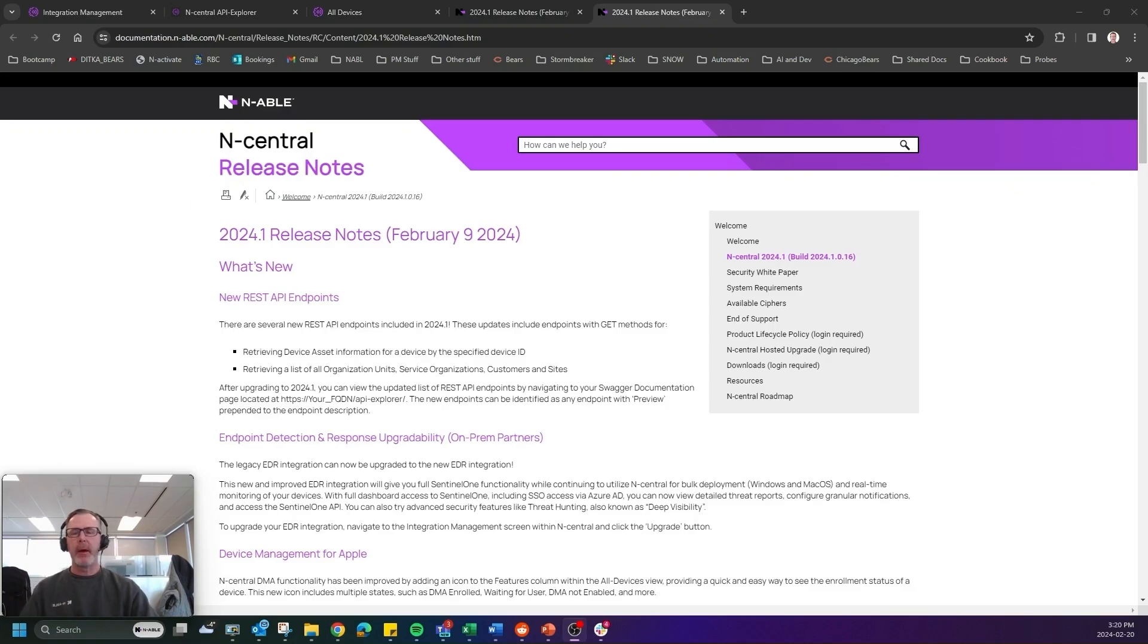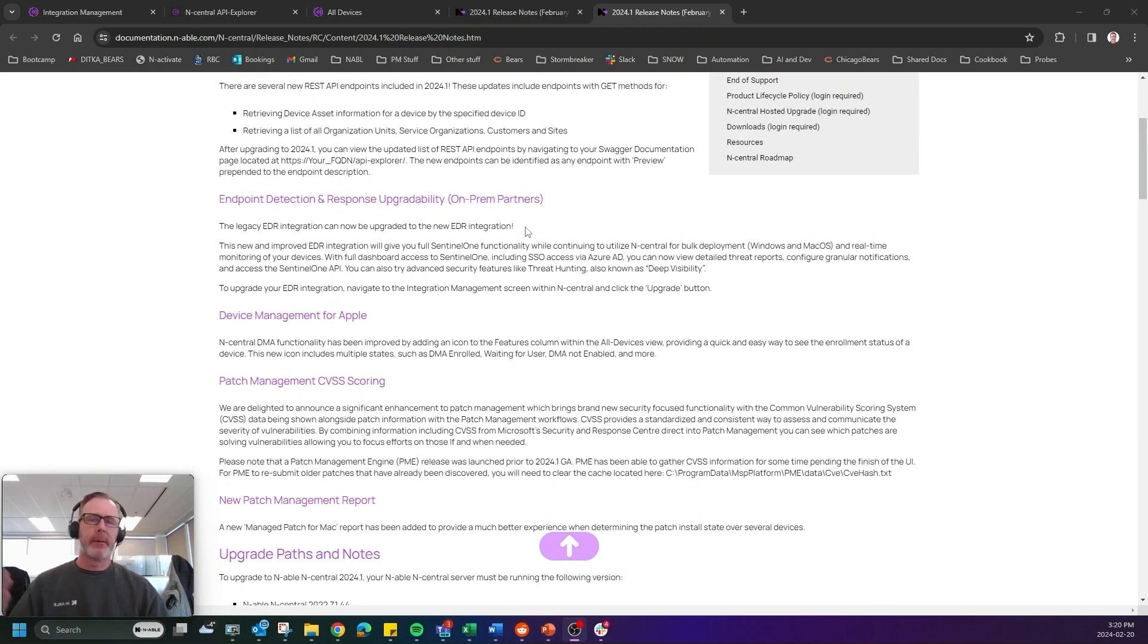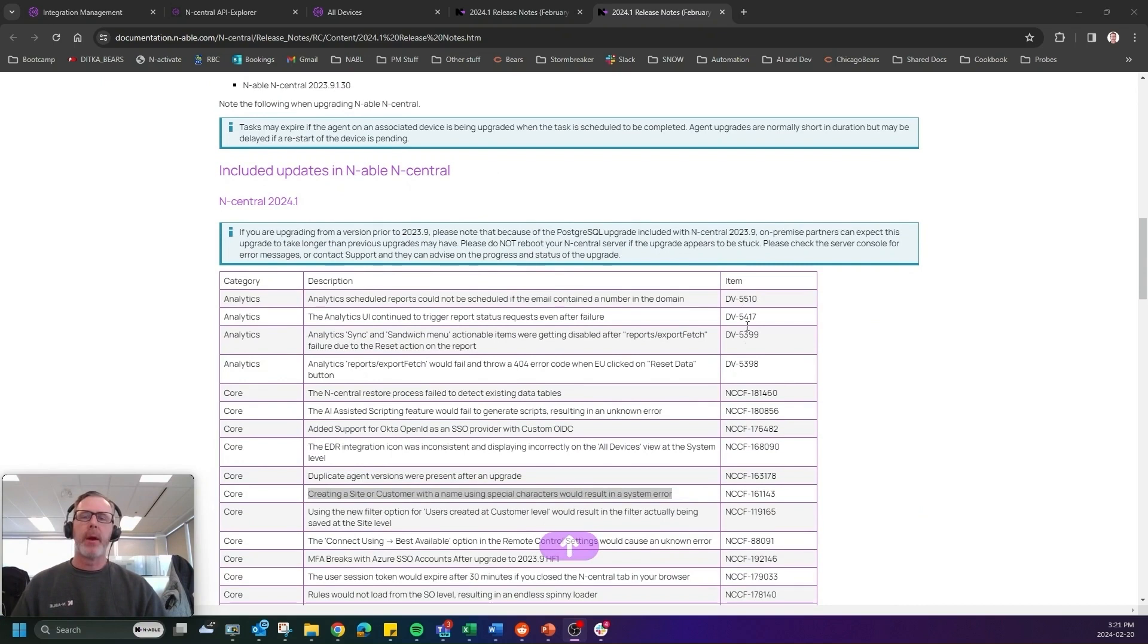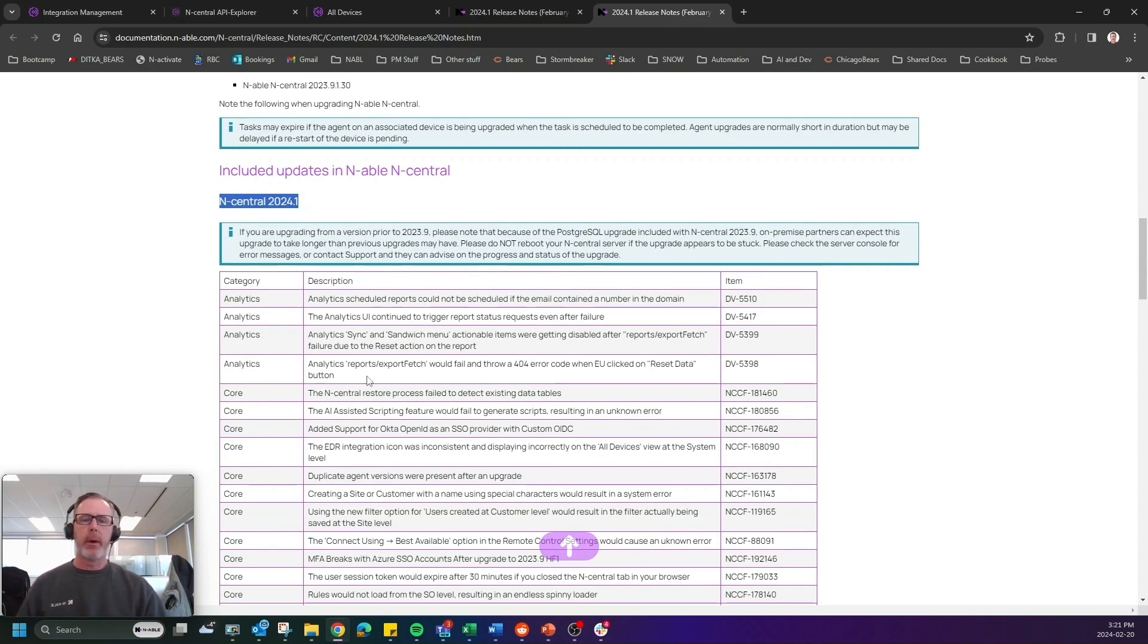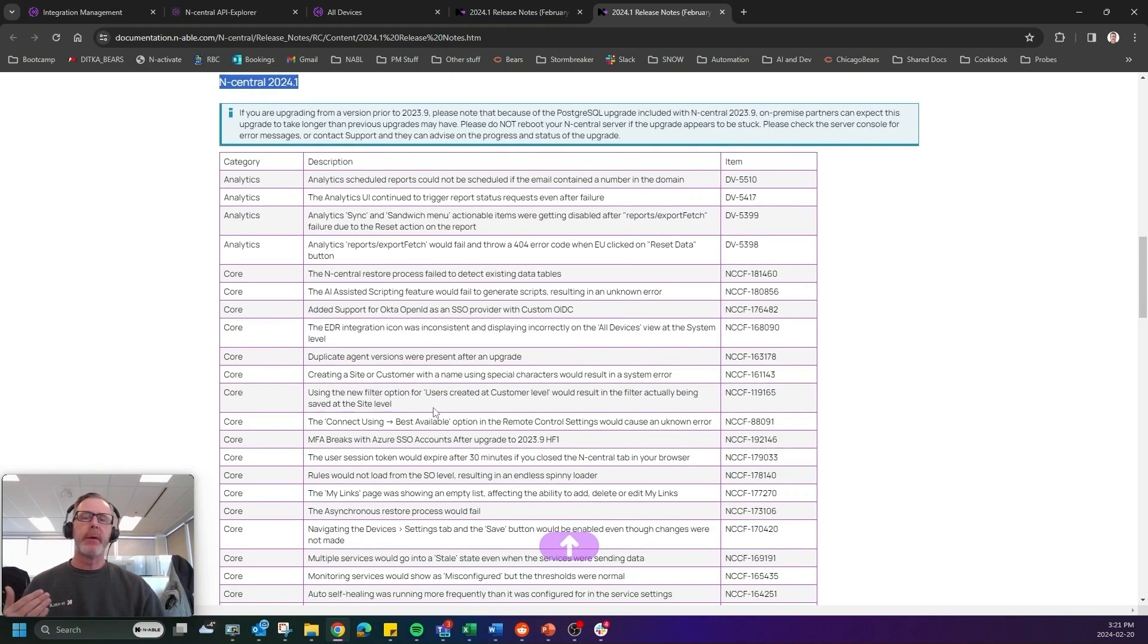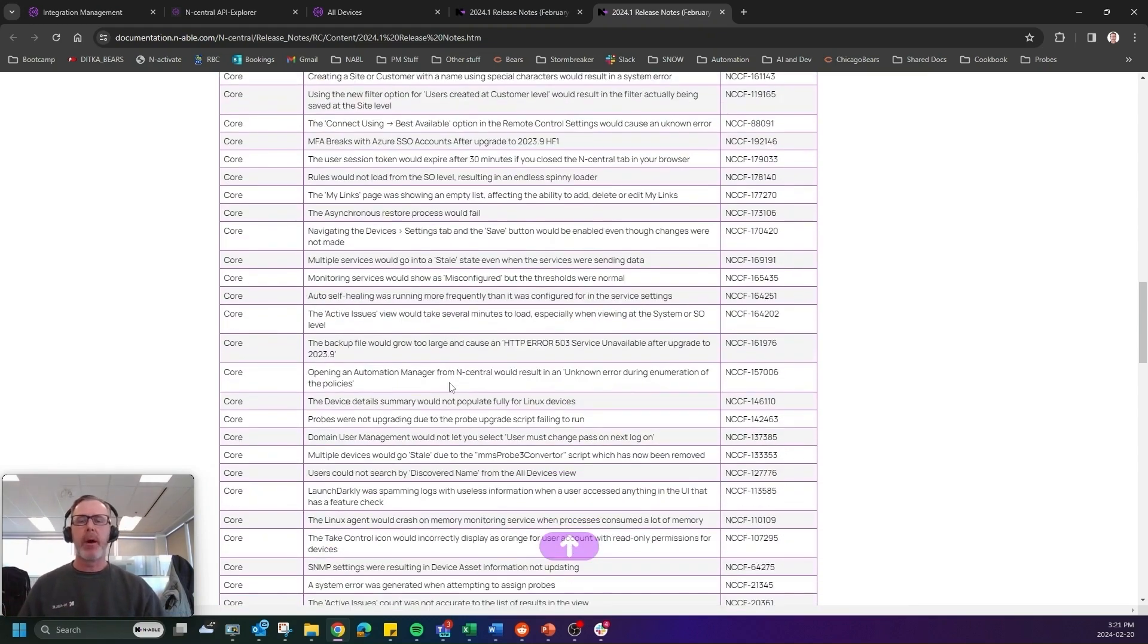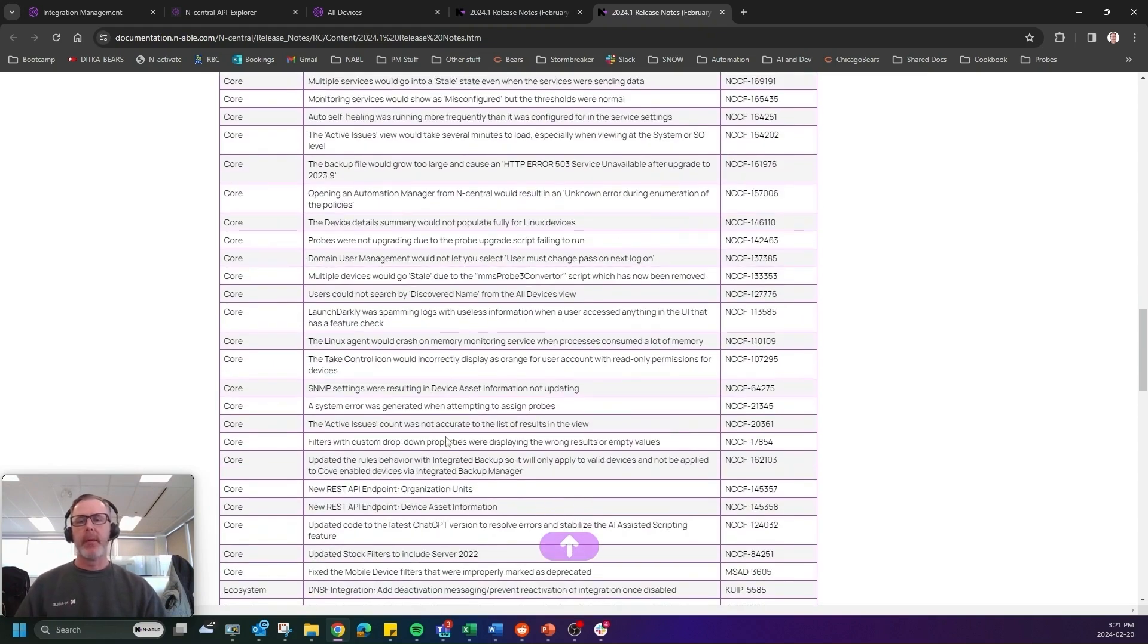And last but not least, in 24.1 is the release notes. So please come in, review the release notes. It obviously has everything I've gone through already. But one thing I haven't told you about is the 40 plus bug fixes that are also included in 2024.1. And if you go through these, you will see a lot of things that have been addressed within the product since 23.9. So I encourage you obviously to come in and check that out.